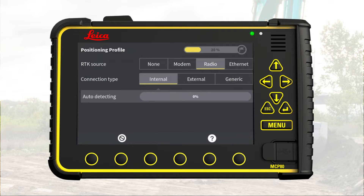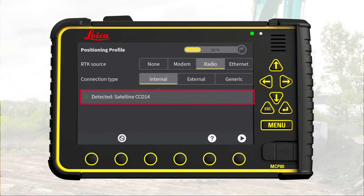Now we select connection type. MC1 assumes you use the internal radio and automatically initializes the radio in the GNSS sensor. A green check mark and a message confirms MC1 has detected the radio, also showing the radio name and the next arrow.